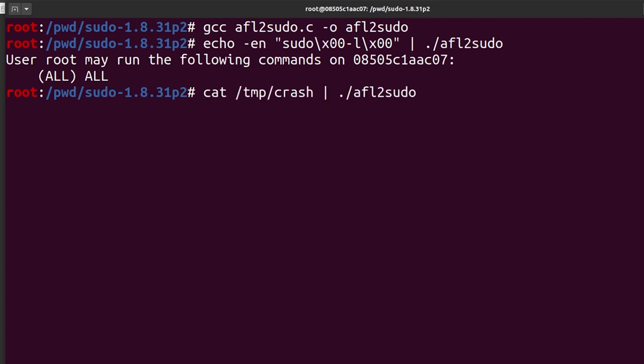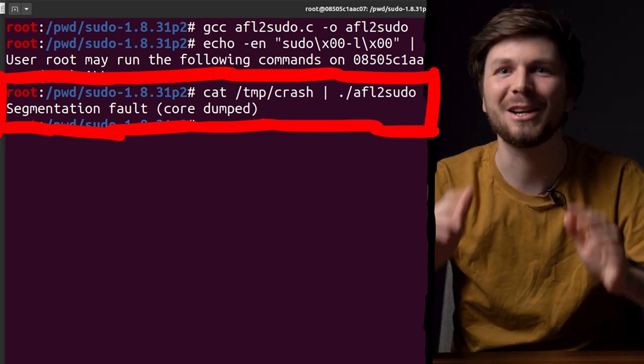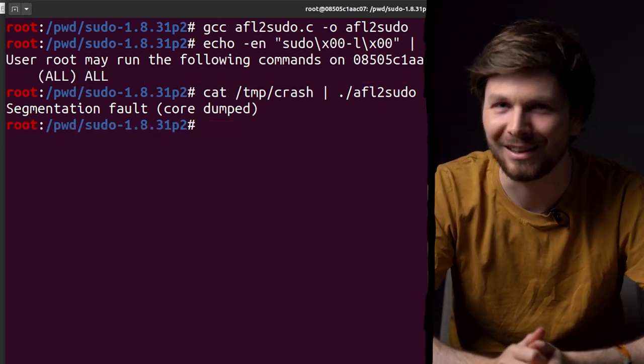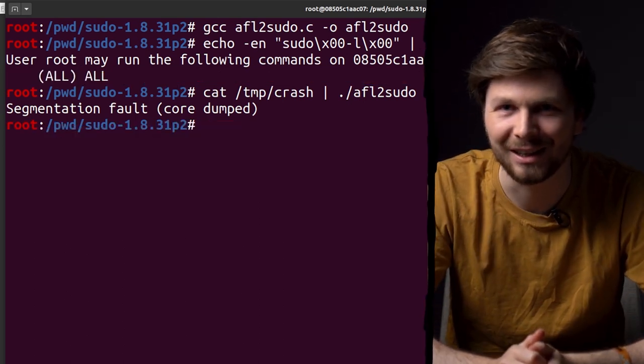Now let's try the crash file. We cat and pipe it into the sudo wrapper. And boom. Segmentation fault. I think we found a new zero day.